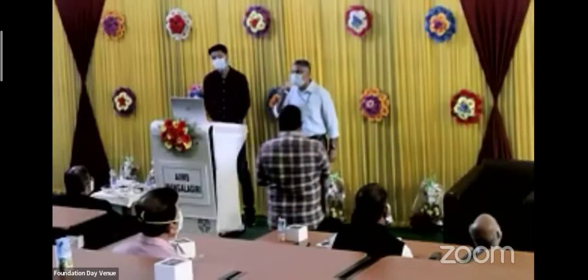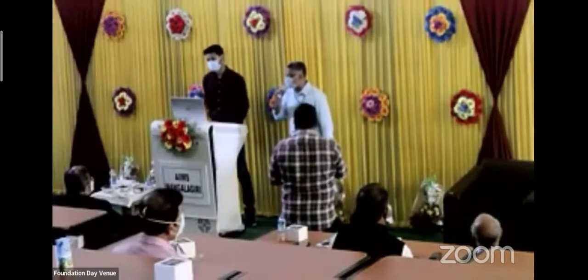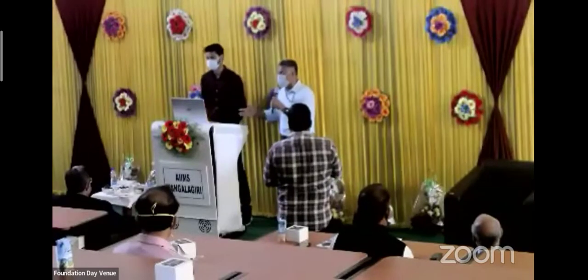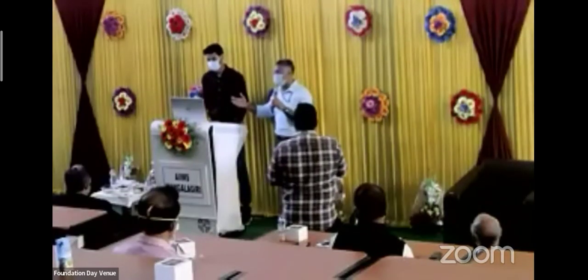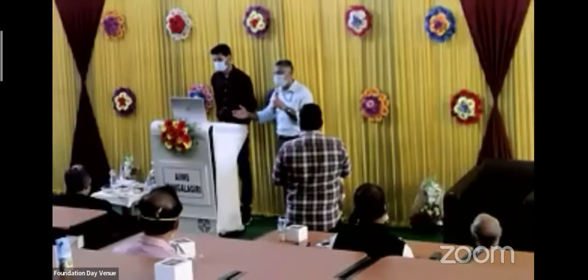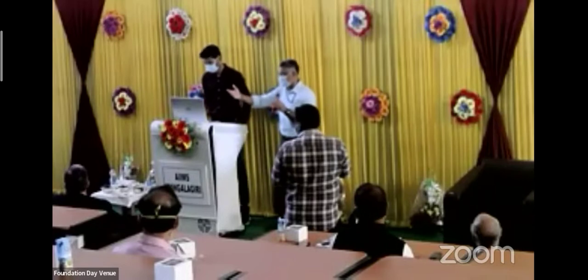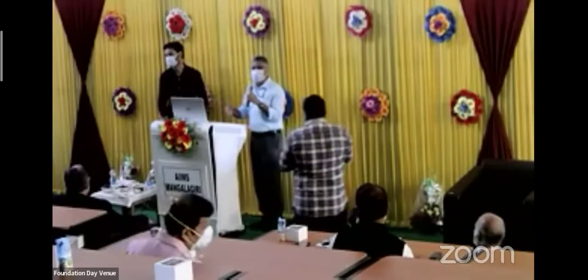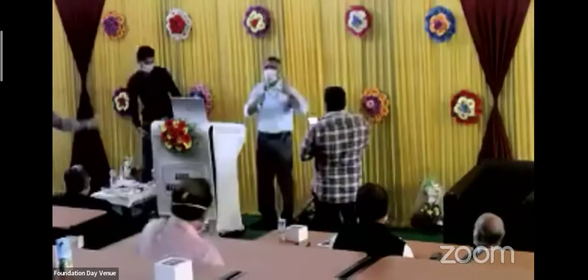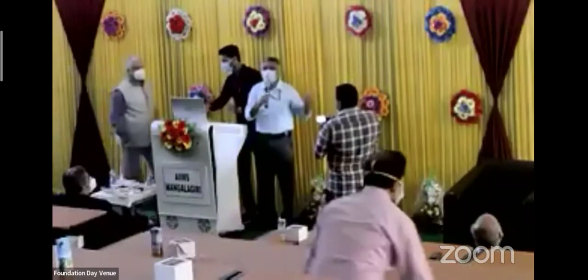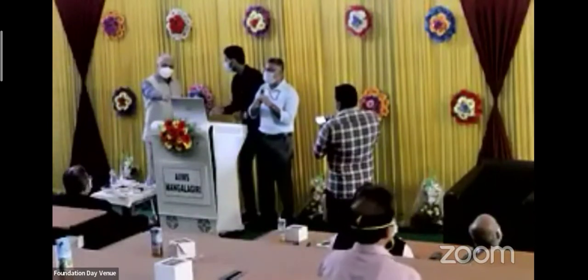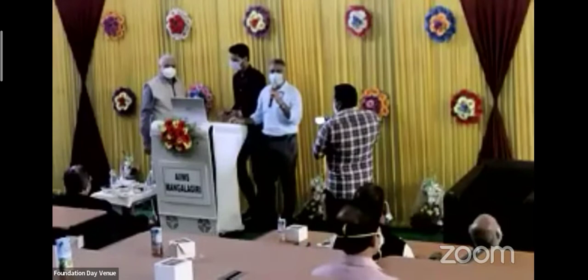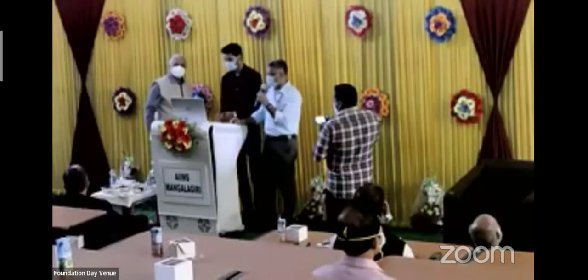So maybe we'll just request our Director sir to come and do the honor of starting the application. And we have a small walkthrough video which we will show on the screen, so that all of us have an idea as to what exactly the application does.